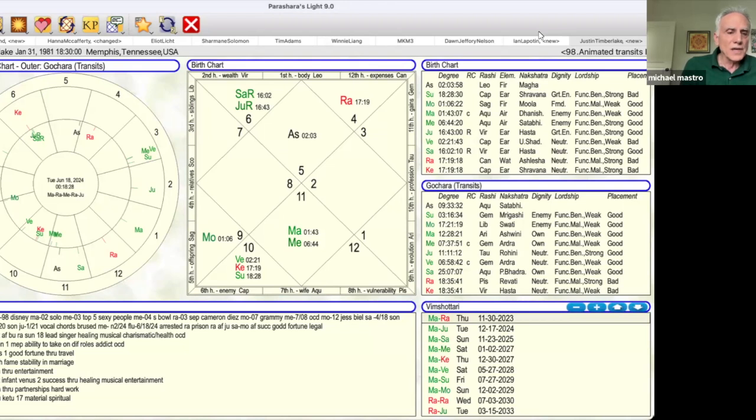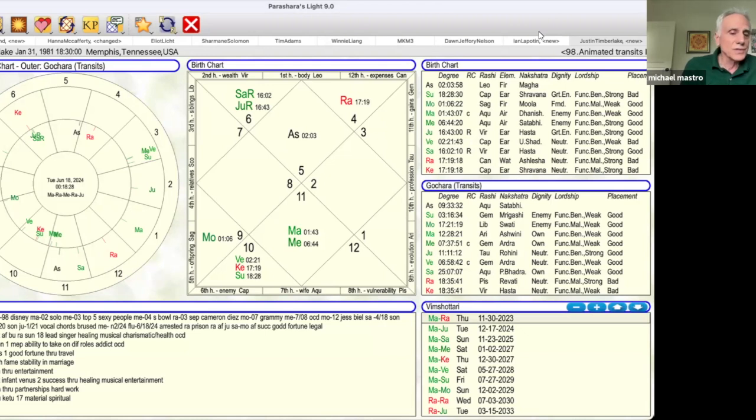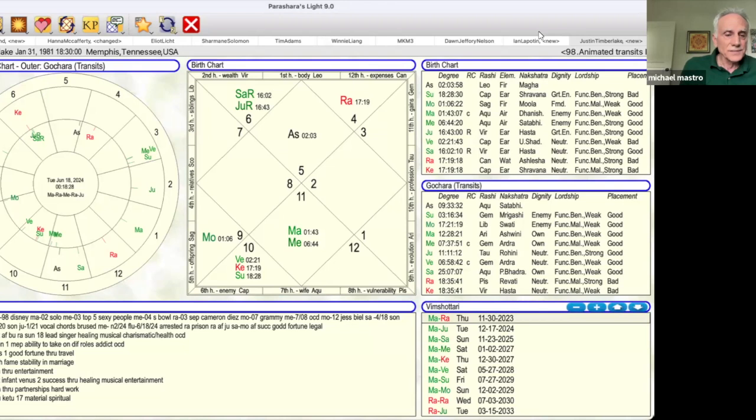The 12th house Moon gives him ability to take on different roles as a dad, as a husband, as a producer, director, musician, and gives him the ability to travel for his career.